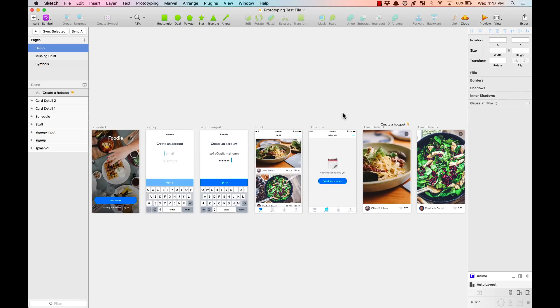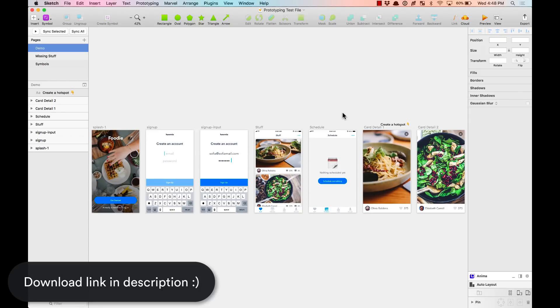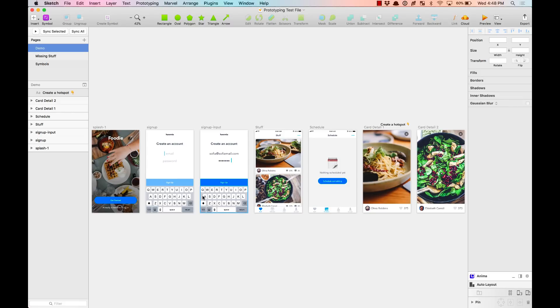This is available on Sketch 49, so download it now so we can test this. Here we have a basic flow that we're going to be using for our demo. You can find a link to download this file in the description of the video.